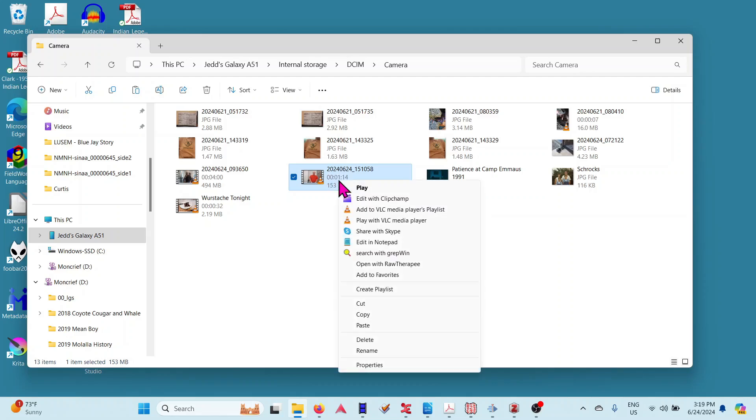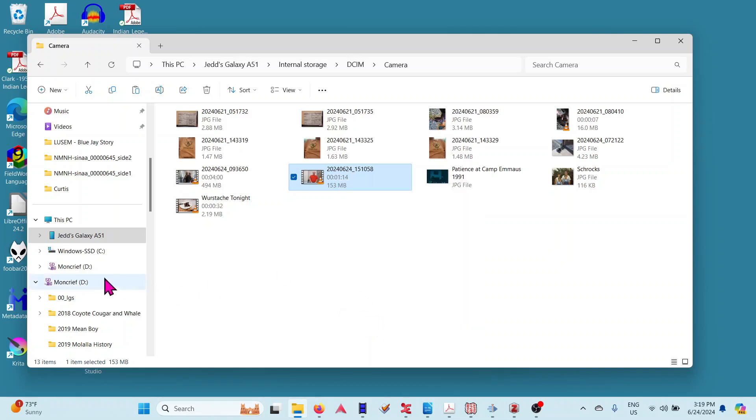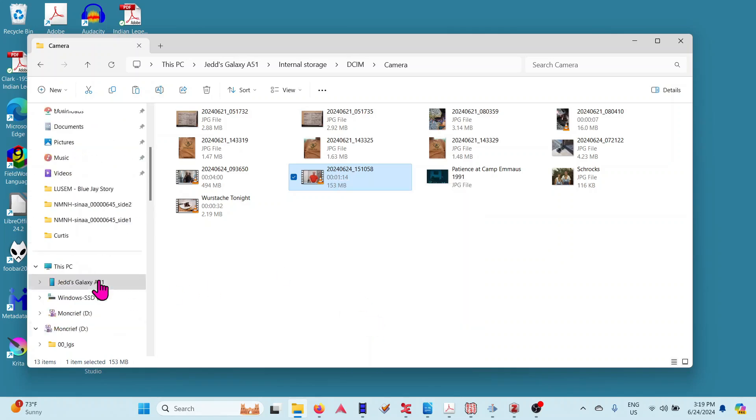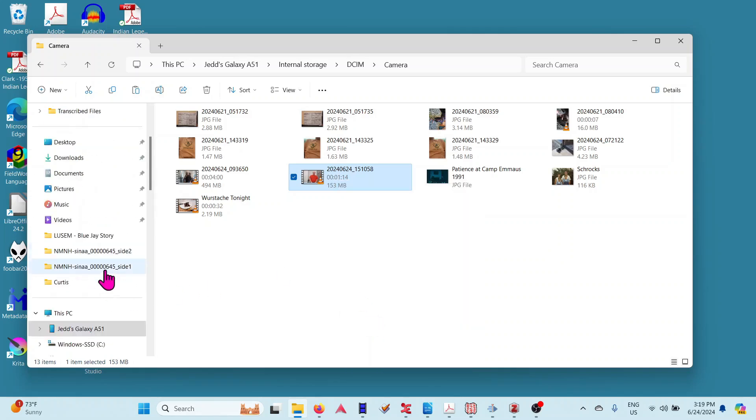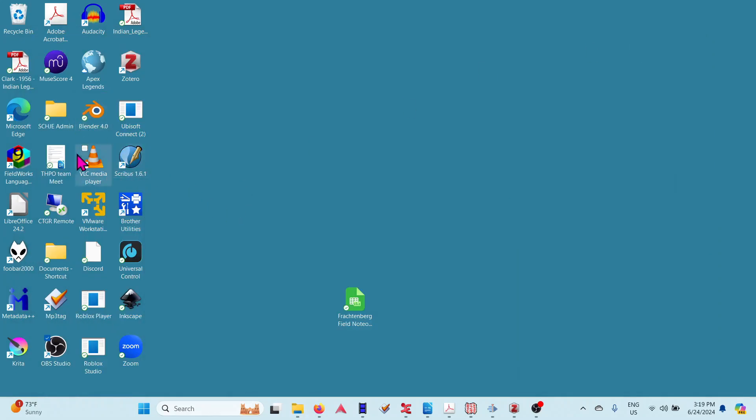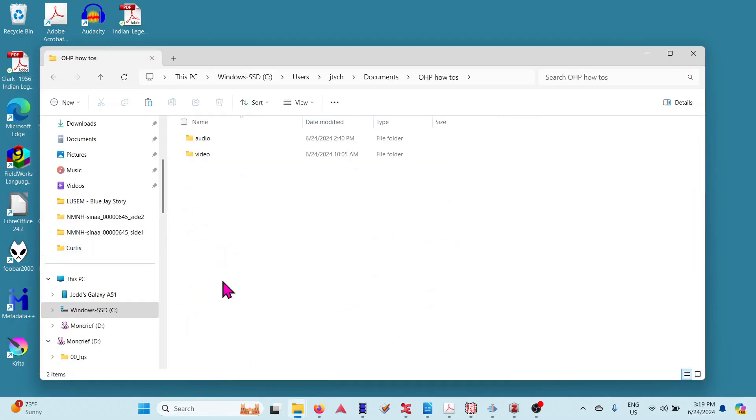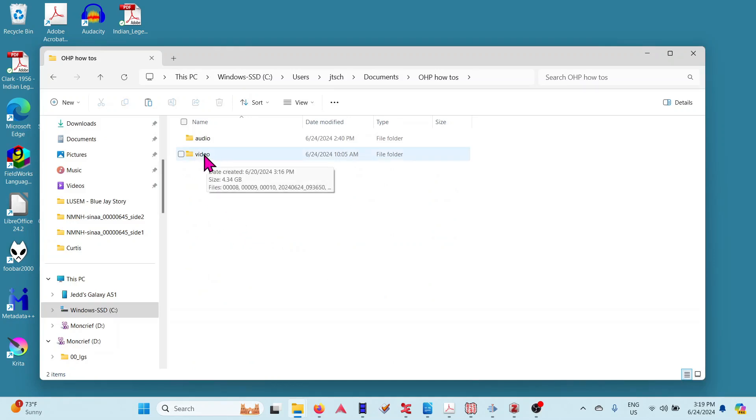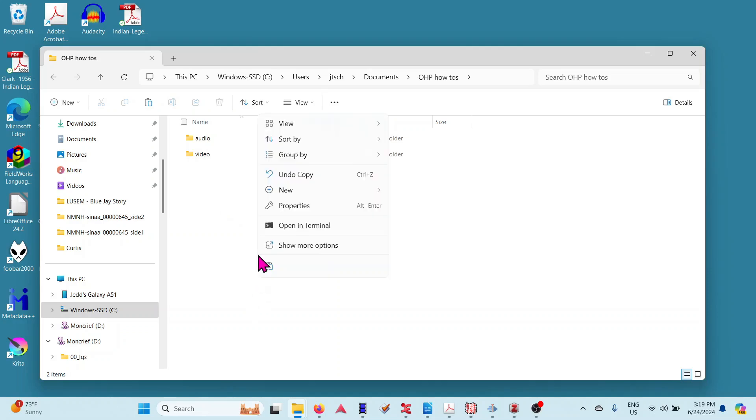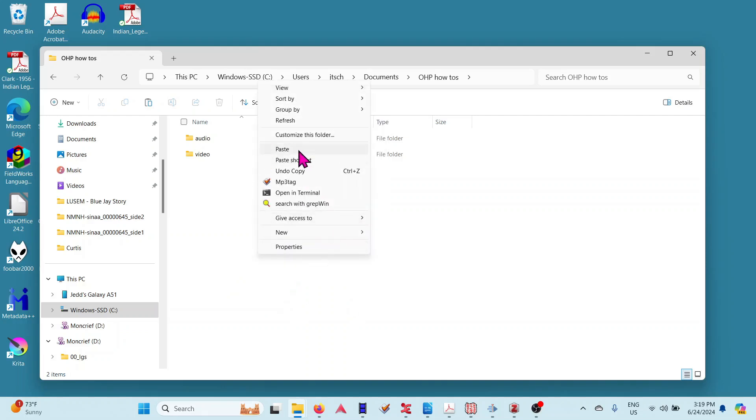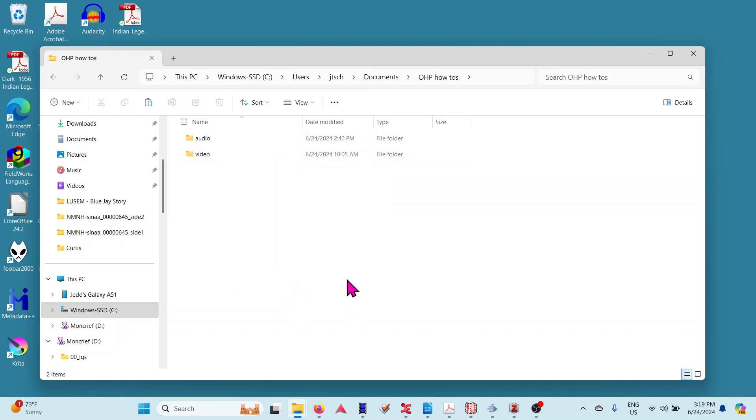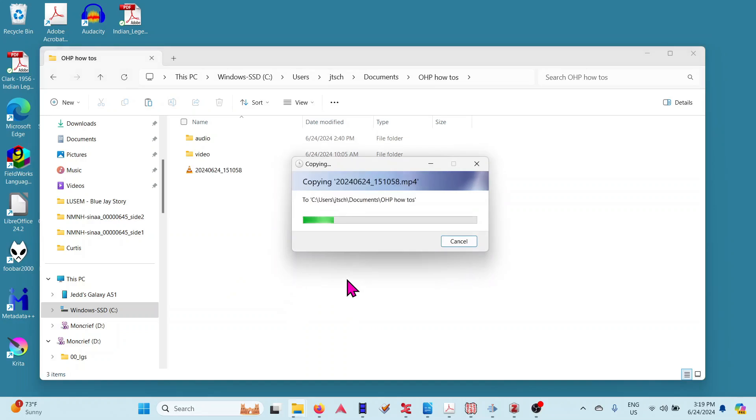And the place I want to put it is here in my Desktop. I go to Documents, and then Oregon OHP How-To's, and let's just put it here. So I right-click again, and we're looking for Paste. If it doesn't come up, you can do Show More Options, then there's Paste. So paste, and now it's copying that file onto my computer.